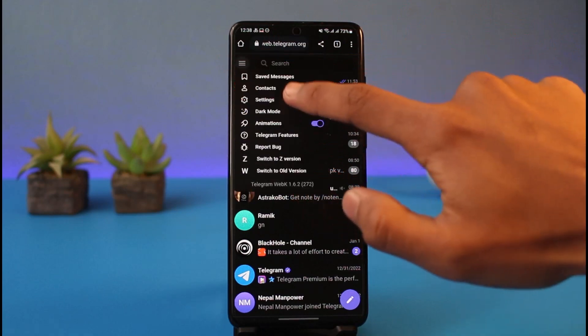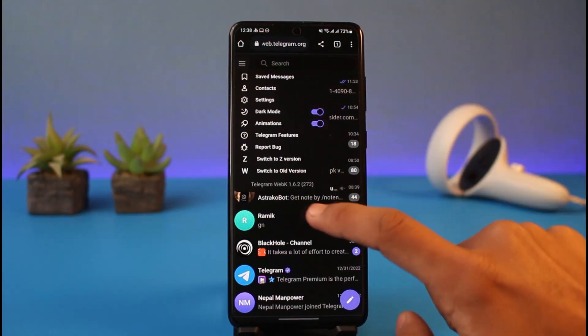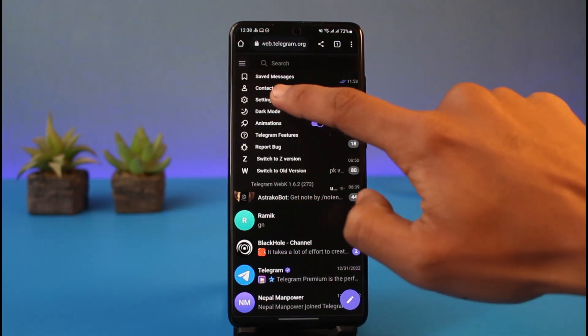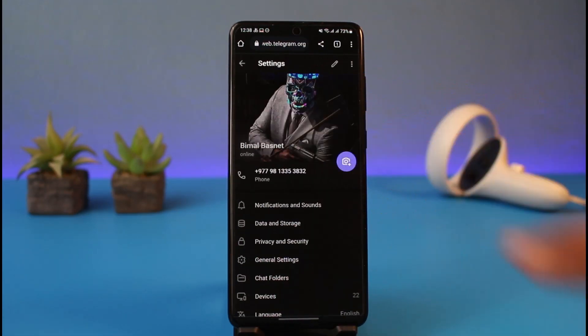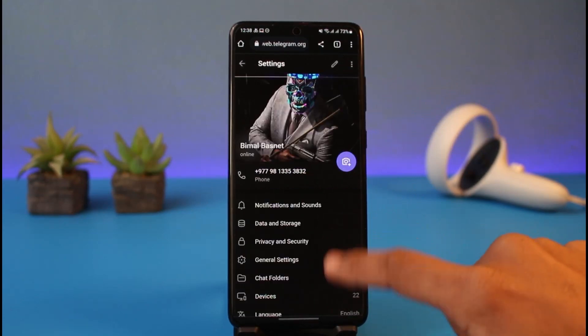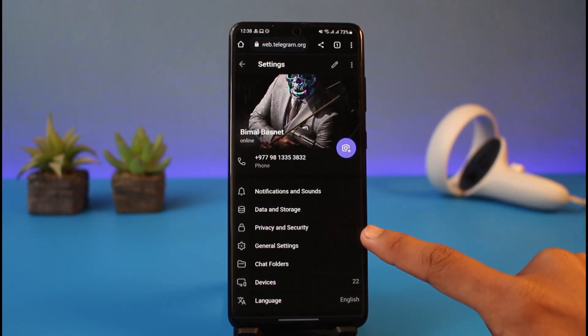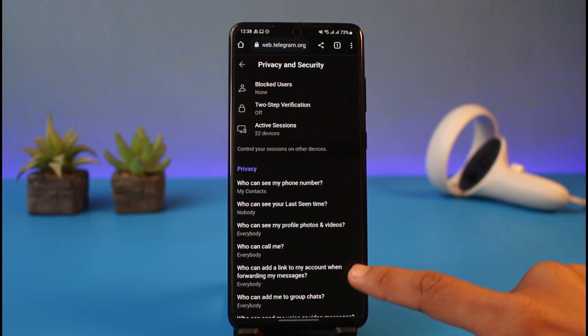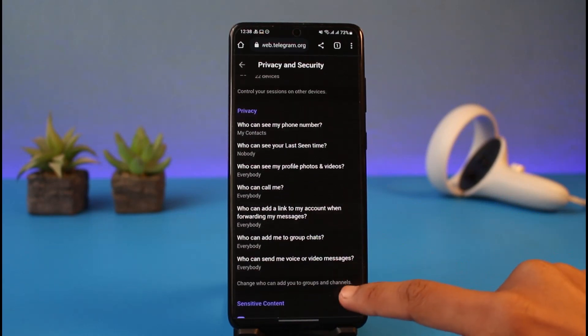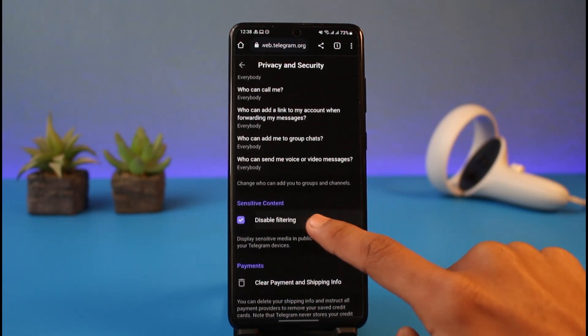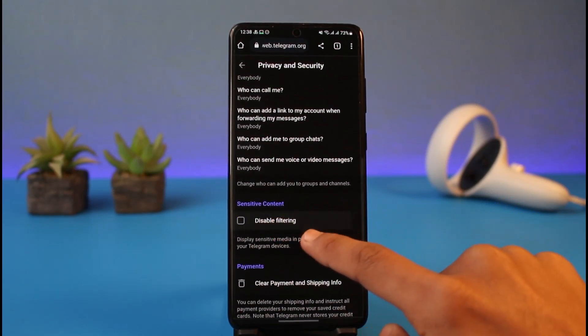Here you'll find all these options. You just want to go to the option called Settings. And once you come to Settings over here, scroll down and choose the option called Privacy and Security. And over here you'll be able to see the option called Sensitive Content.